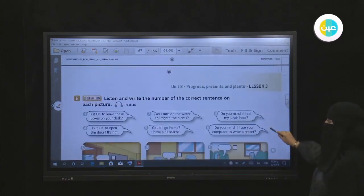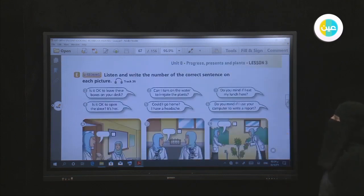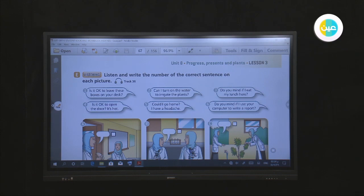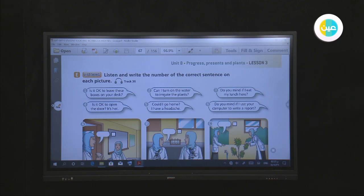Now we have a listening exercise. Listen and write the number of the correct sentence in each picture. Picture A: 'Do you mind if I eat my lunch here?' 'No, not at all — yes, come in and sit down.'